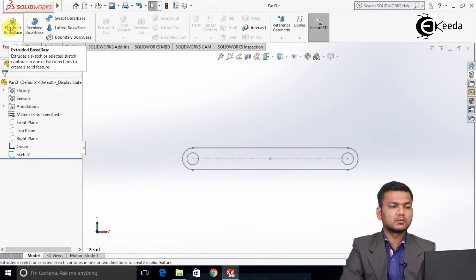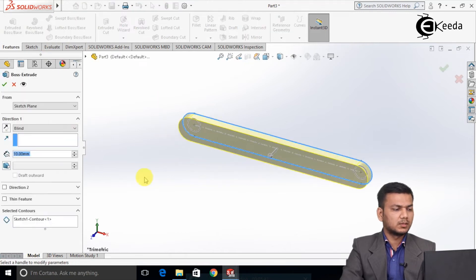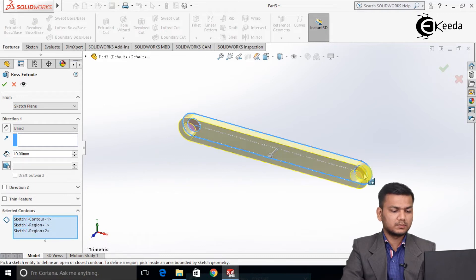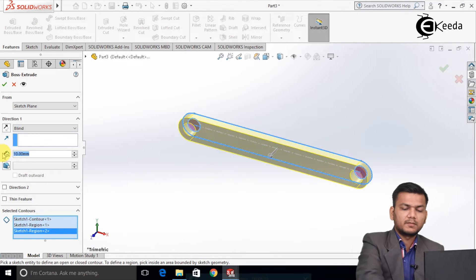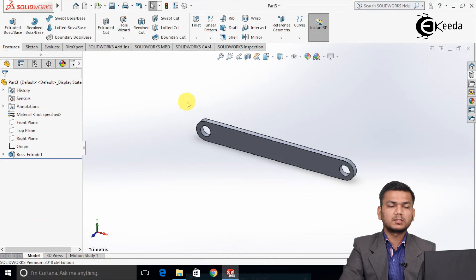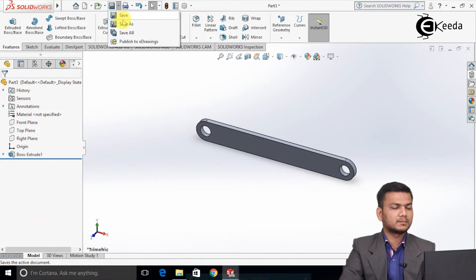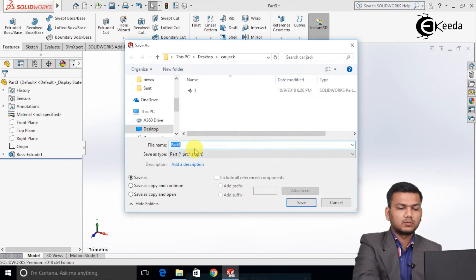Select the extrude boss command and select the sketch. Go in the selected contours and select the circles. Take the depth of 6.5 and click ok. Now this is our second part — we will just save it as part number 2.